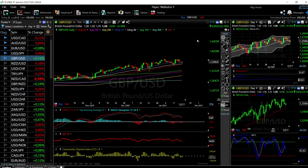Welcome back. We are here looking at the foreign exchange market, and this is going to be my daily forecast for Tuesday, January 19, 2021.